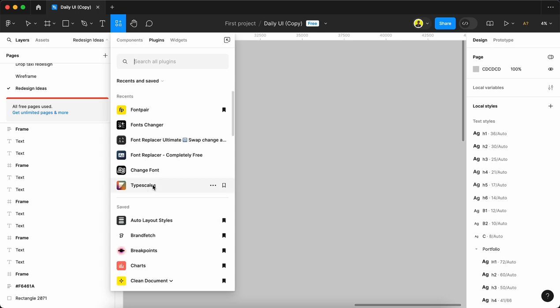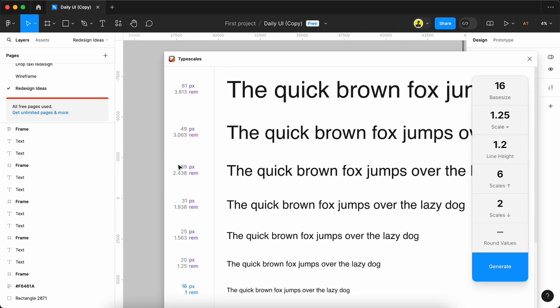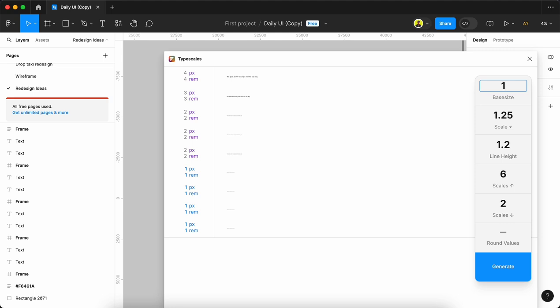Second in our list is Type Scale. If you search for this plugin, you can find it. This is used for setting different types of font sizes. For example, for every website we'll go with minimum 18 or maximum 20 size. If we set 18, it will produce H1 heading.